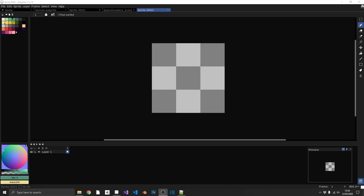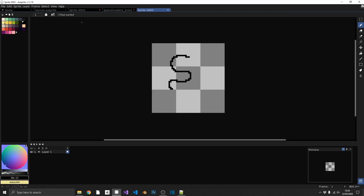We can toggle something called Pixel Perfect Drawing. If we draw normally, we get all sorts of jagged edges. If we enable Pixel Perfect up in the toolbar and draw the same shape, Aseprite fixes those jagged edges automatically.